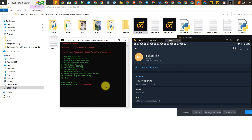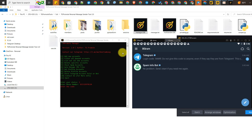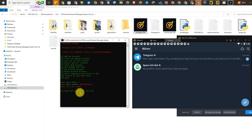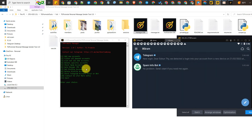After that you will receive a verification code, and you can type the code correctly in the tool. Check it out clearly. Once done, I will put more Telegram accounts into the tool.